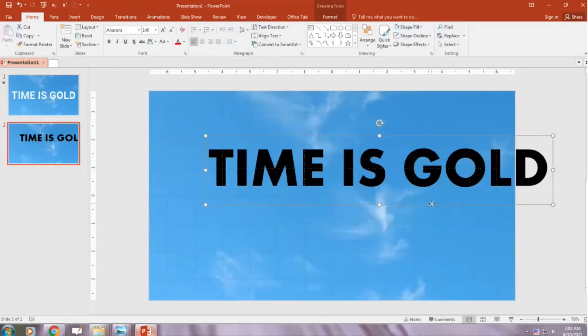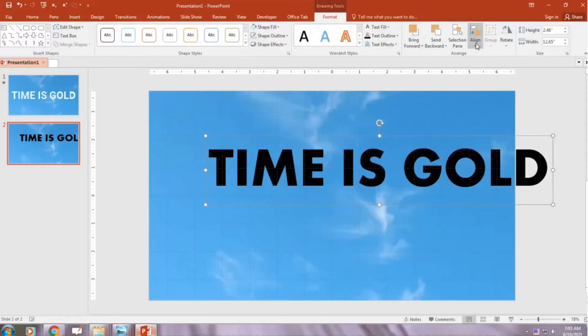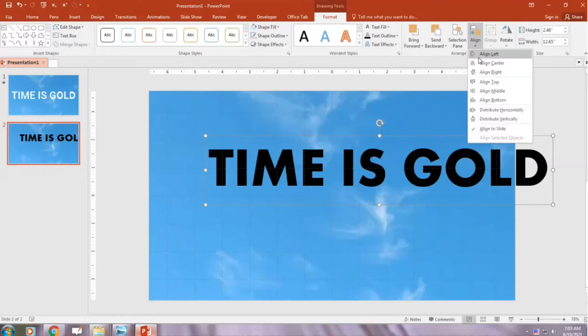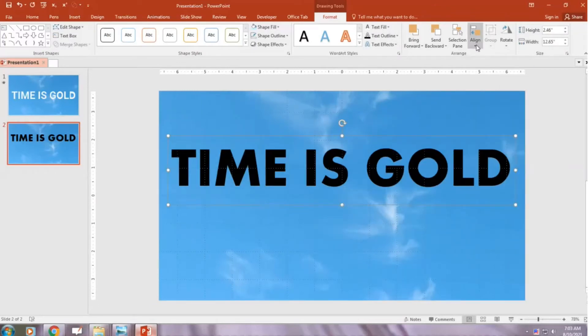Now go Format Tab, Align Center, Align Middle.